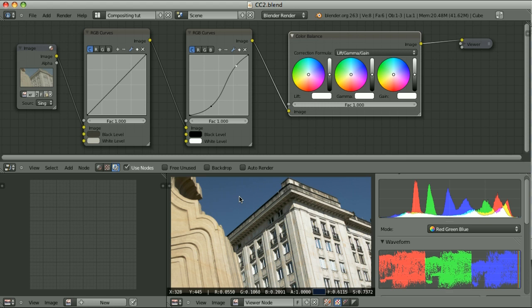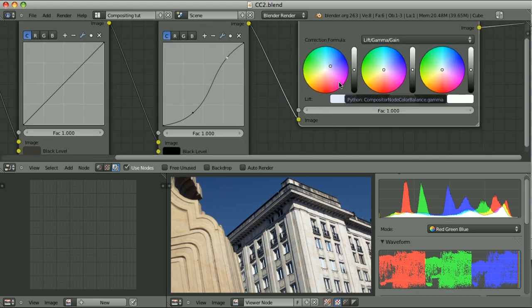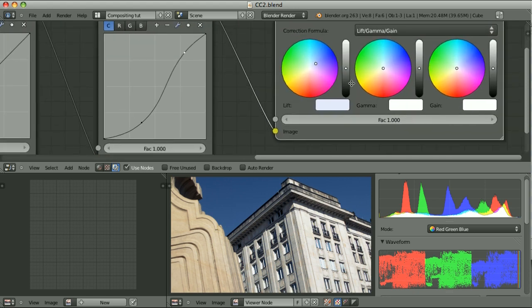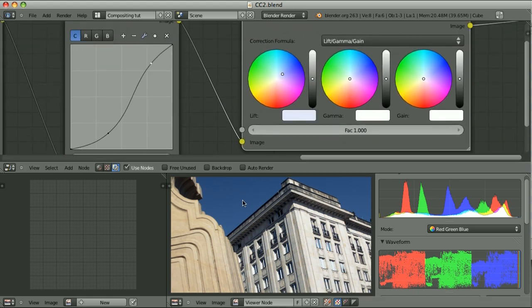When I left-click the sky and check the RGB values, I see that the red channel, green, and blue are rather low. It seems that the sky will be influenced the most when I adjust the lift. So let's push the lift to the blue color. Let's zoom in a little here. Let's say that that's the color that I like.